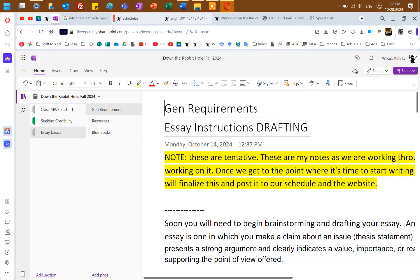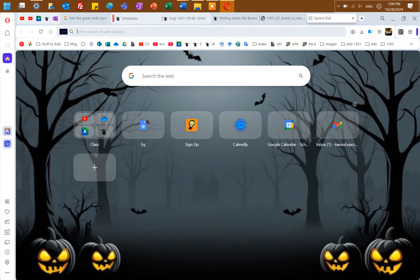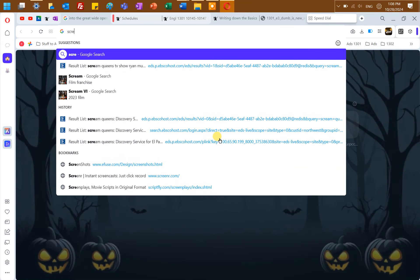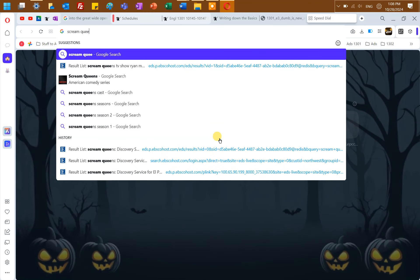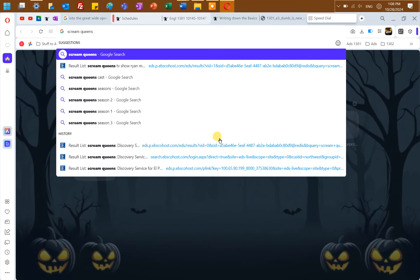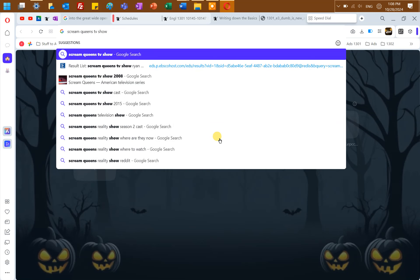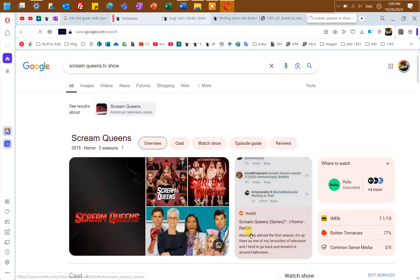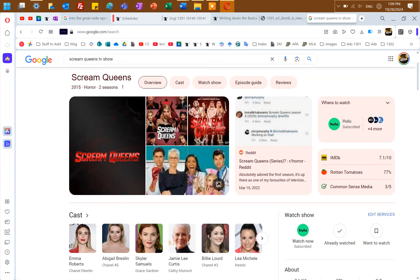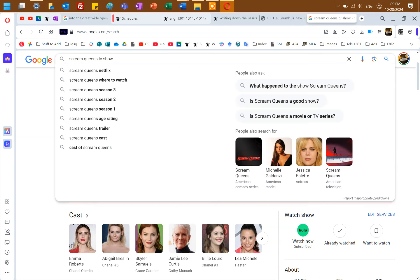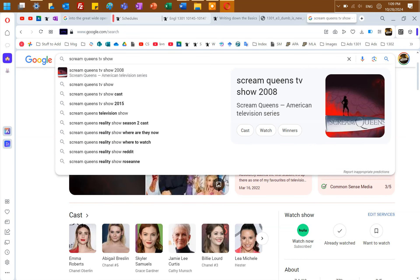So let's go, is Scream Queens a TV show? Is it a reality show? It's just a TV show. And what genre would we put this in? Oh, it's horror. Oh my gosh. Why have I never seen this? Because I don't watch enough TV. I need more time in my life. I need to watch more TV.